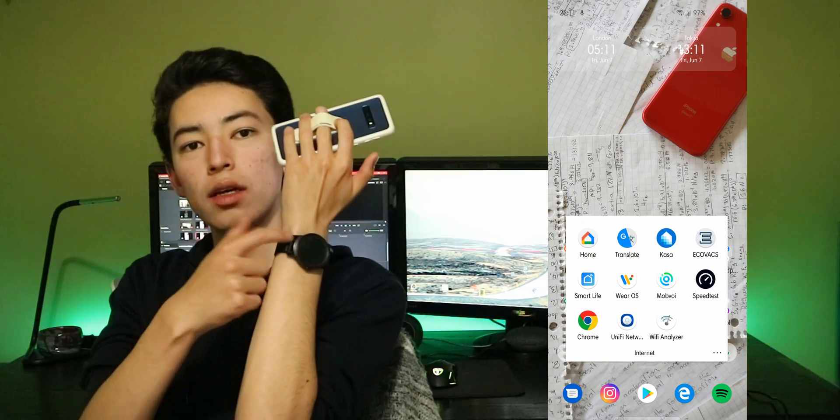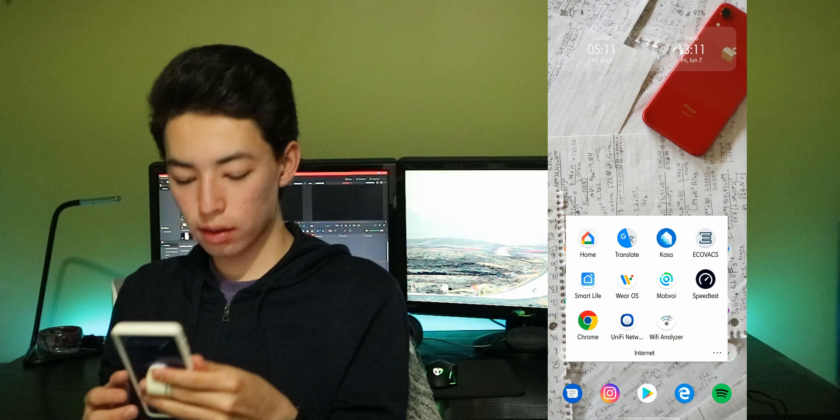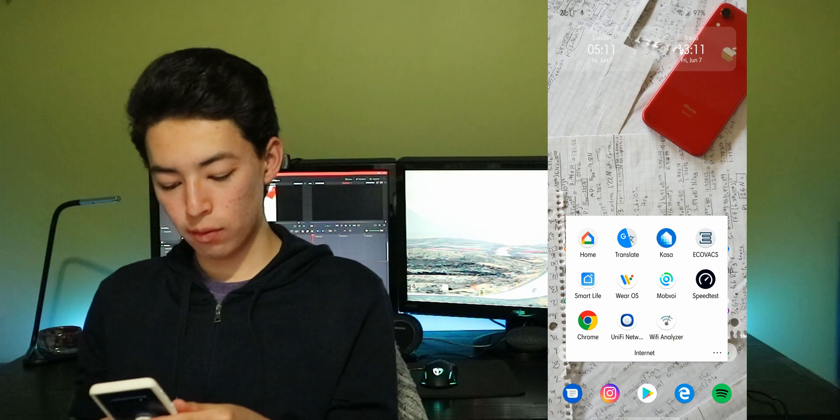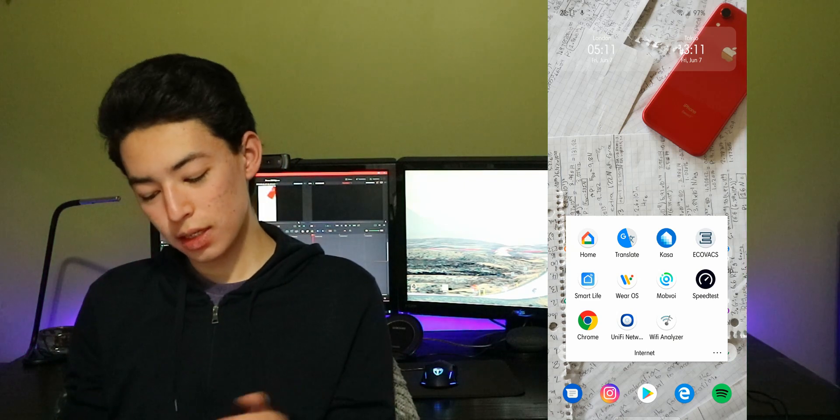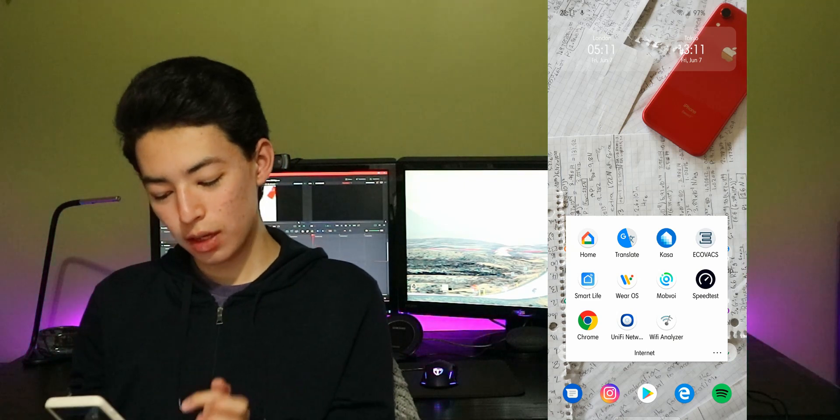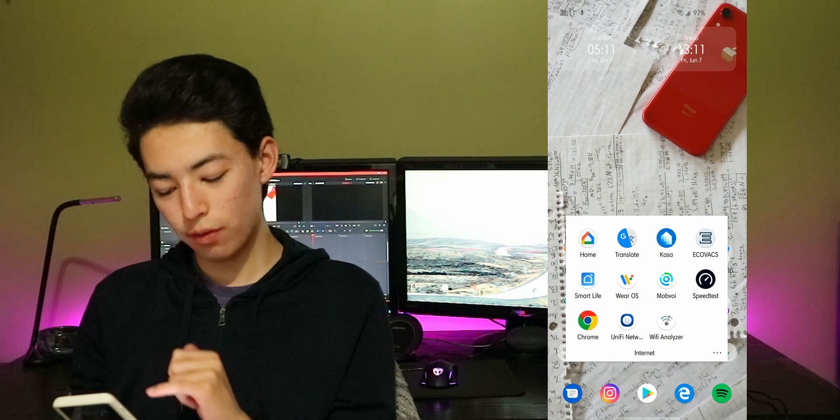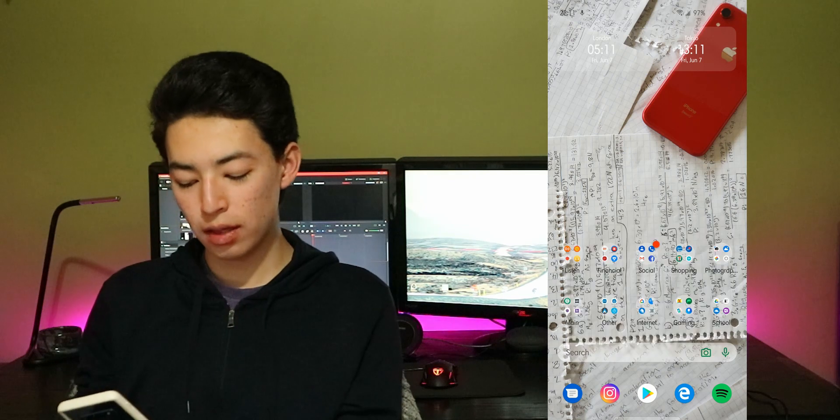I also have Android Wear or Wear OS, speed test because I like testing speed, chrome, unify, Wi-Fi analyzer.